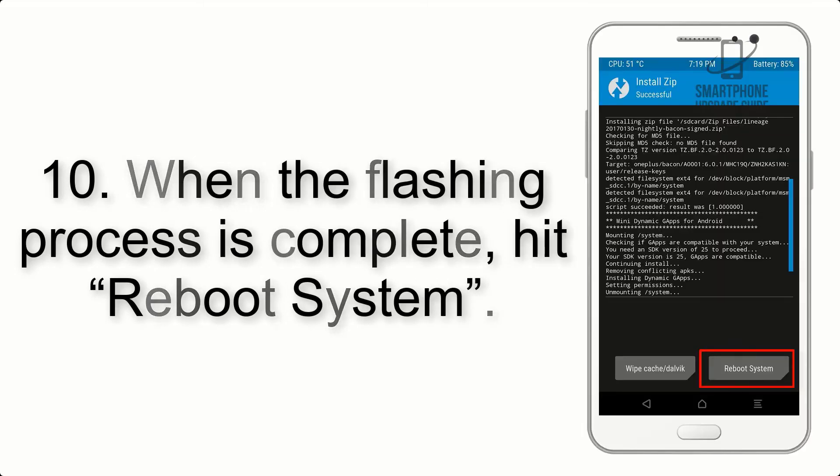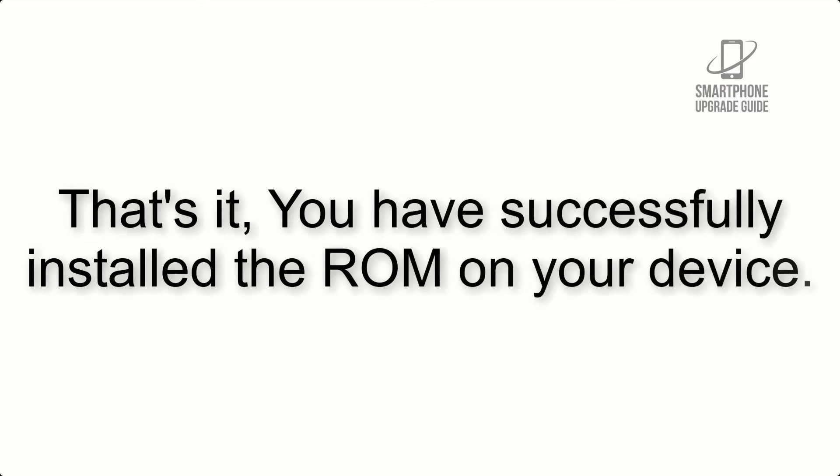Step 10: When the flashing process is complete, hit Reboot System. That's it, you have successfully installed the ROM on your device.